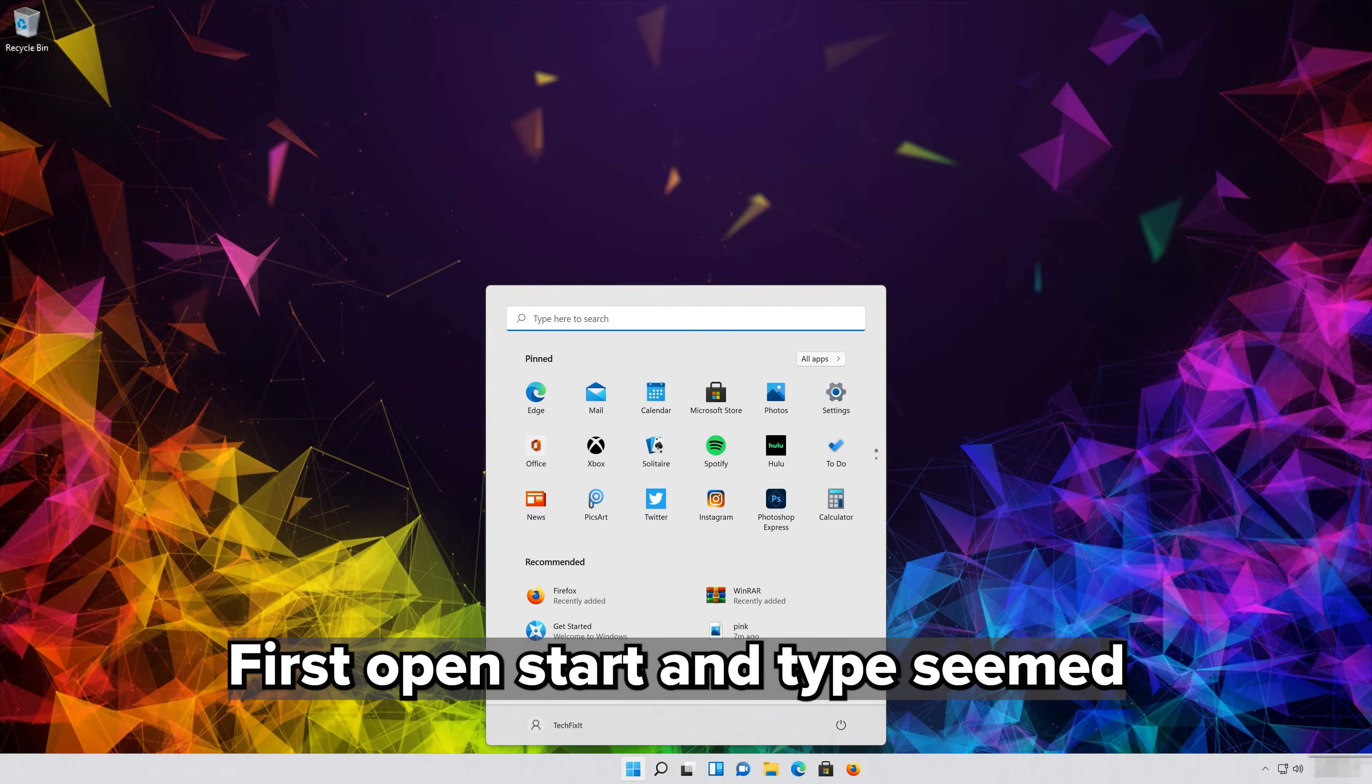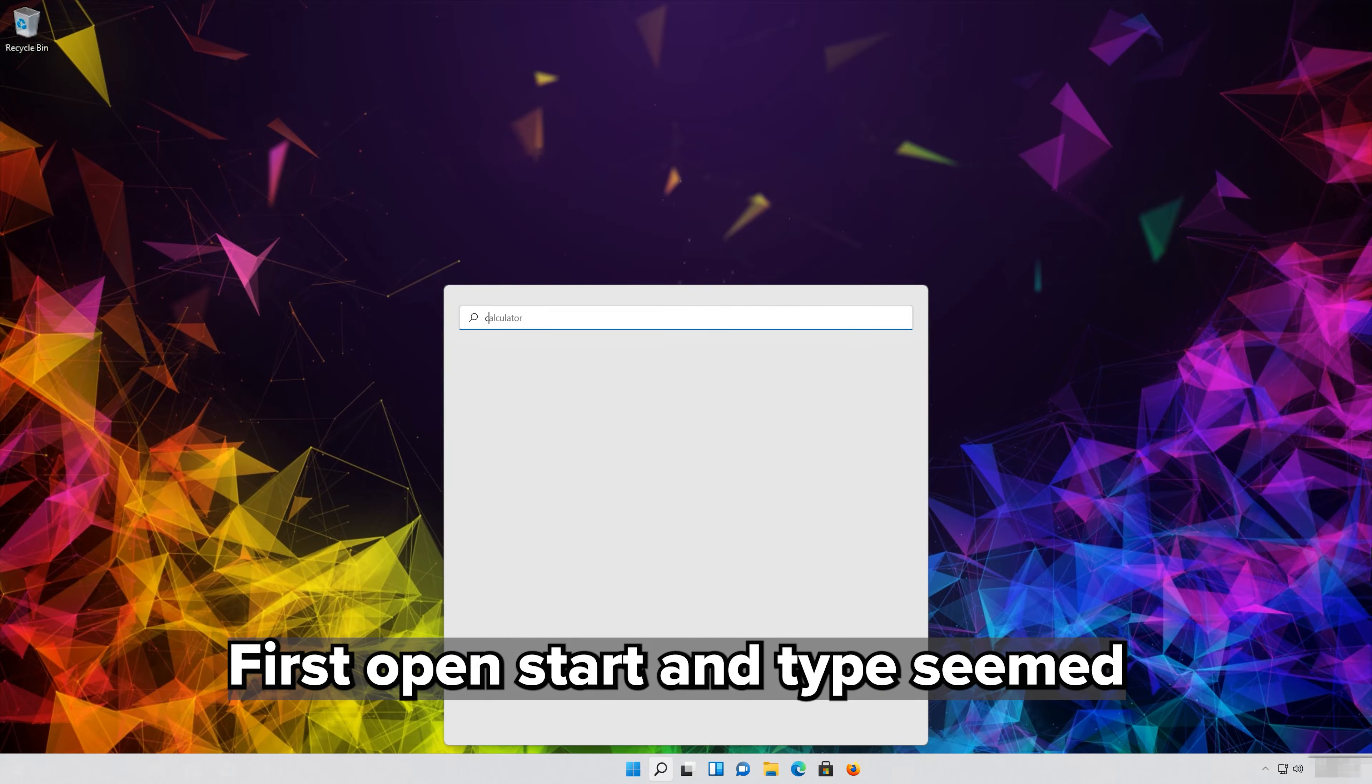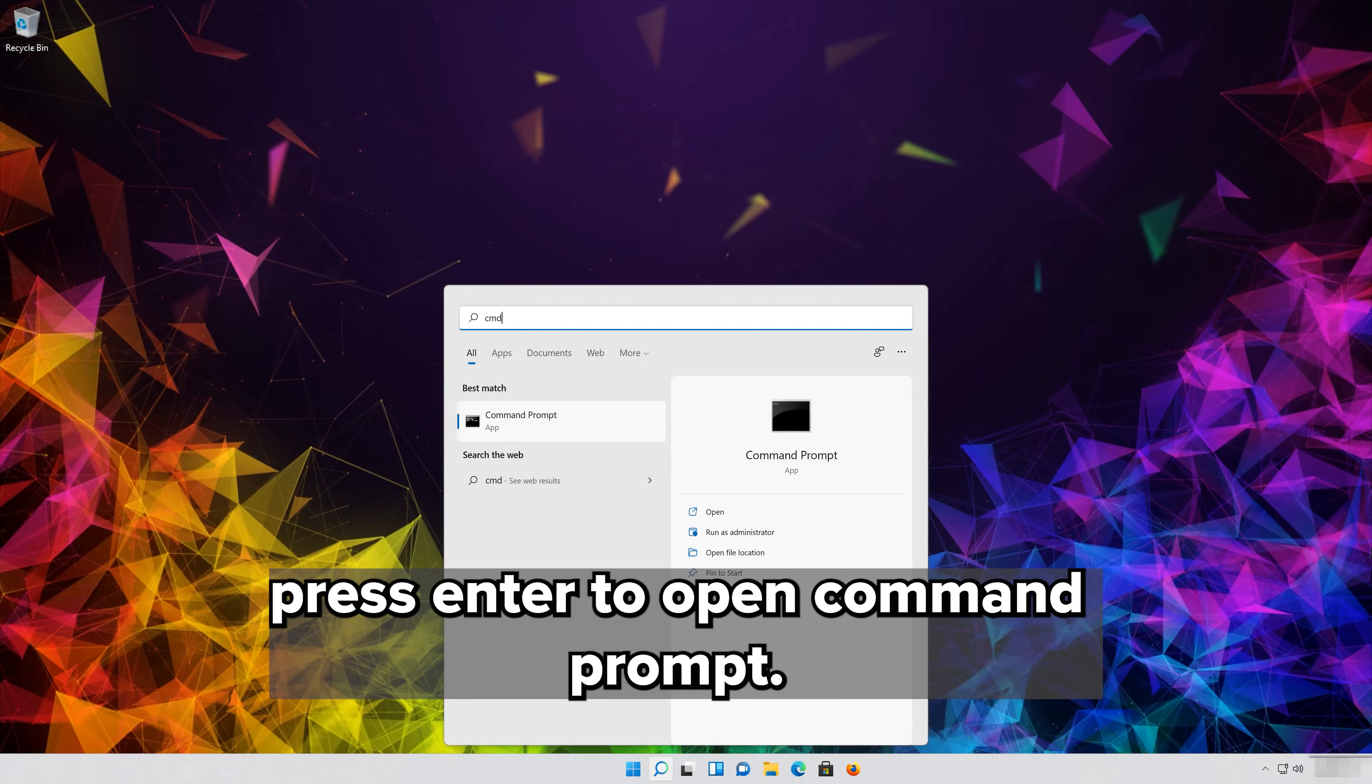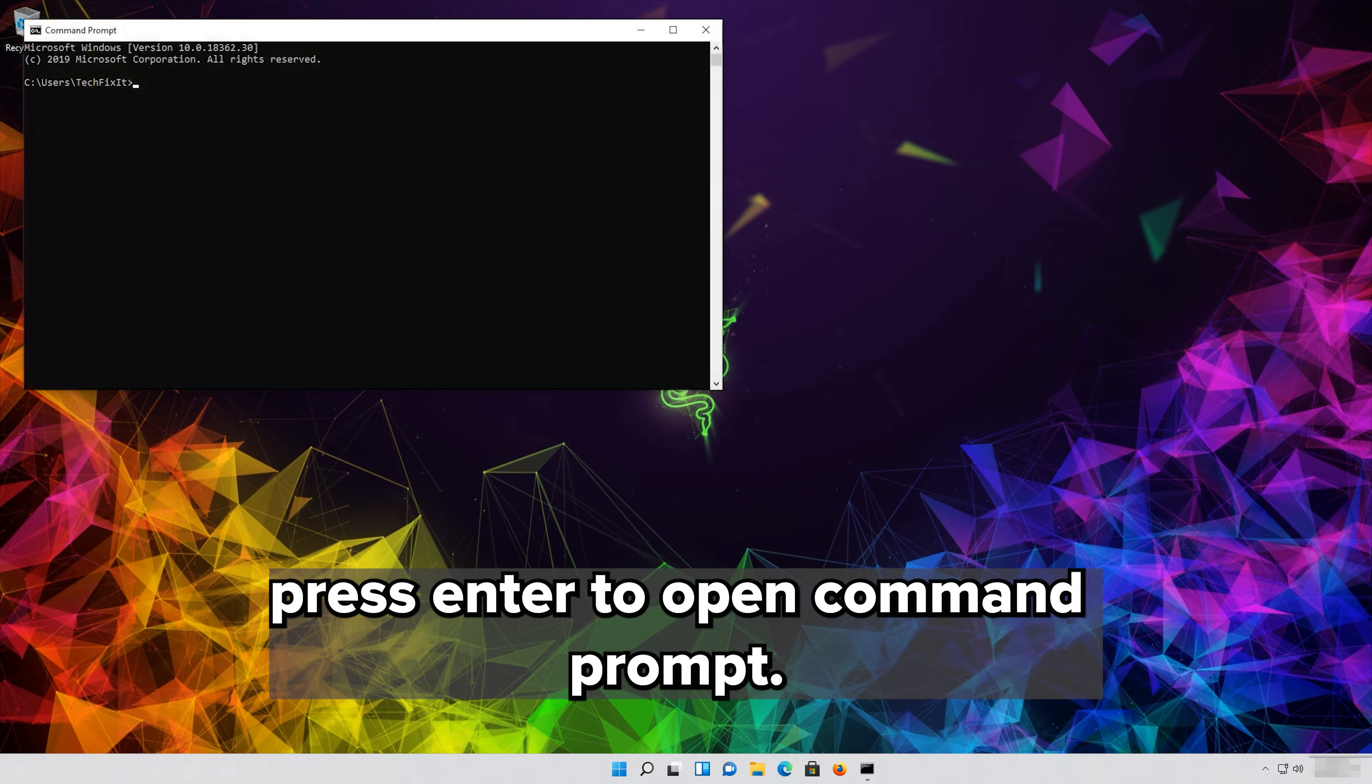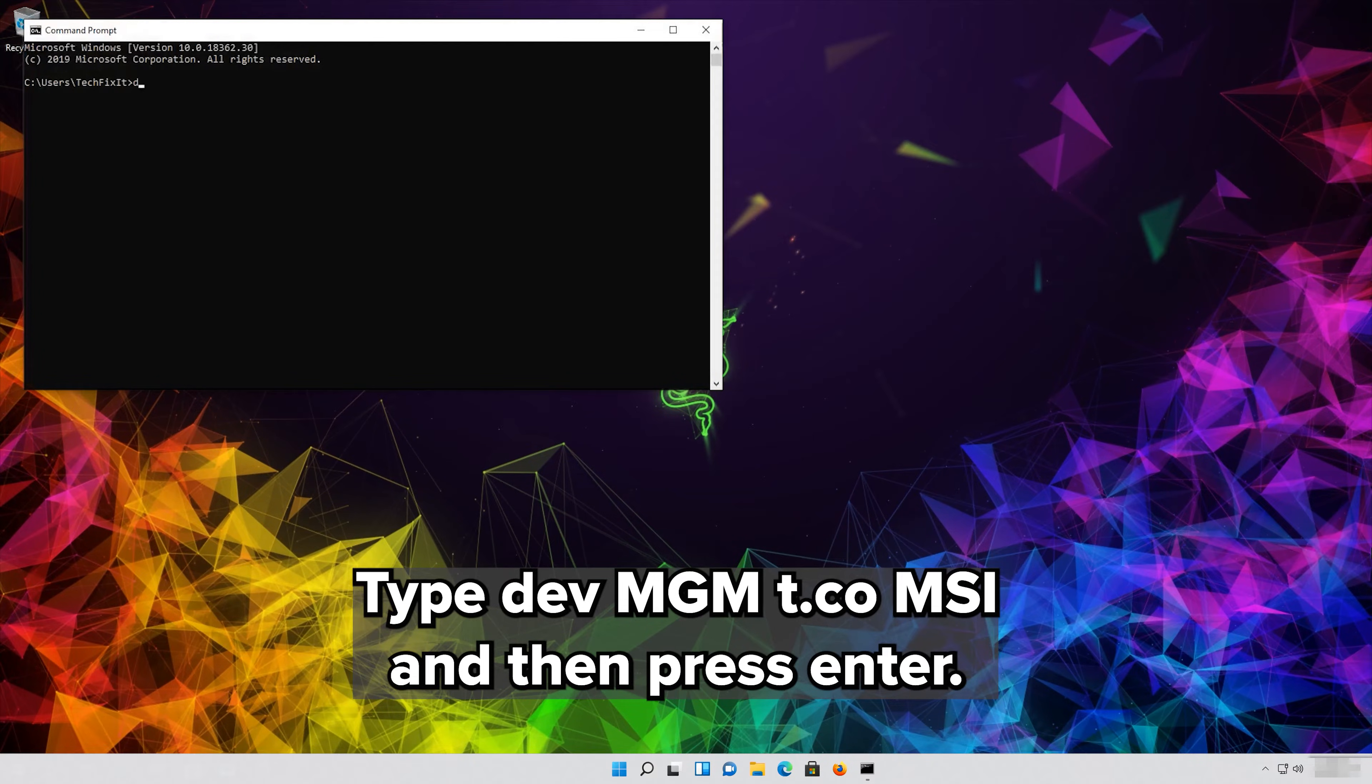First open Start and type CMD. Press Enter to open Command Prompt. Type devmgmt.msc and then press Enter.